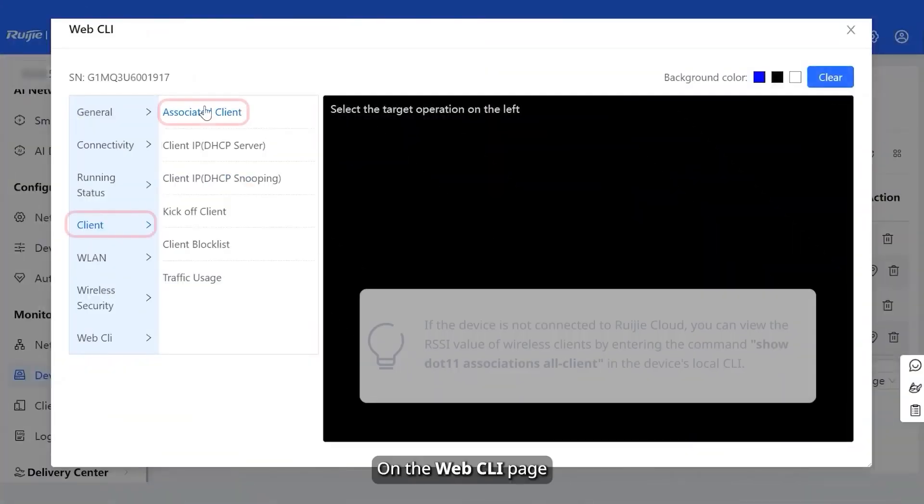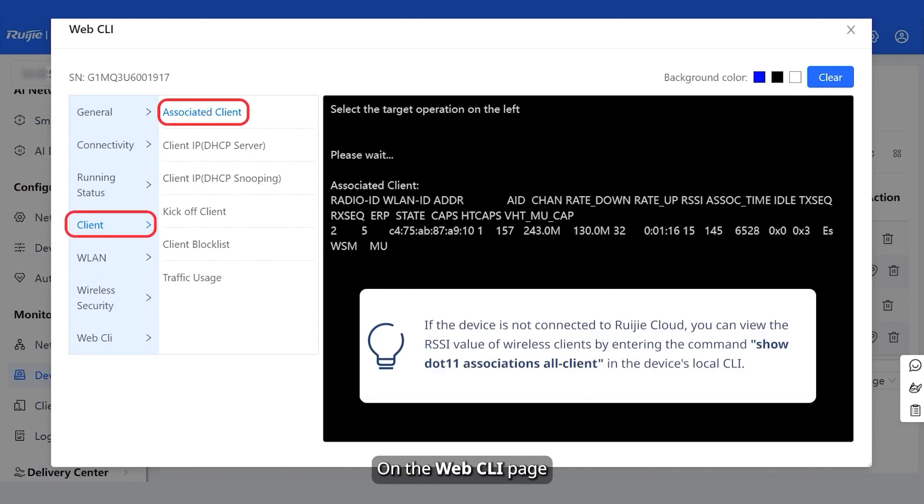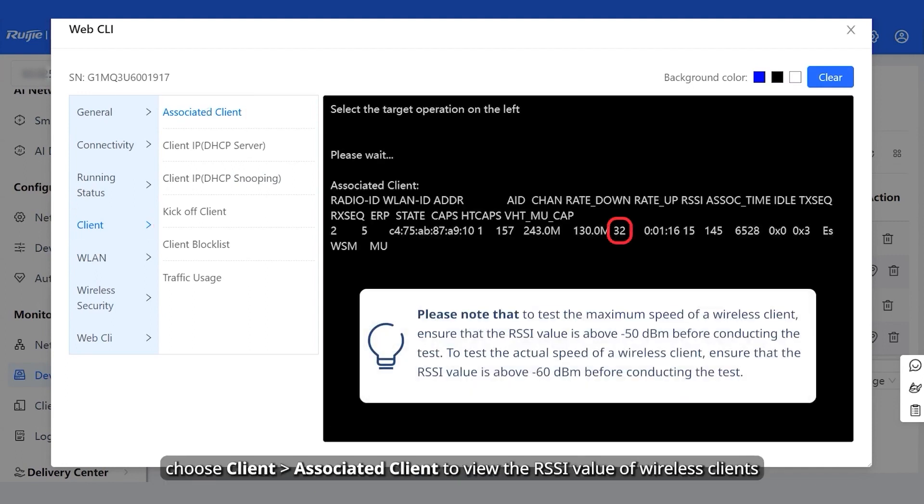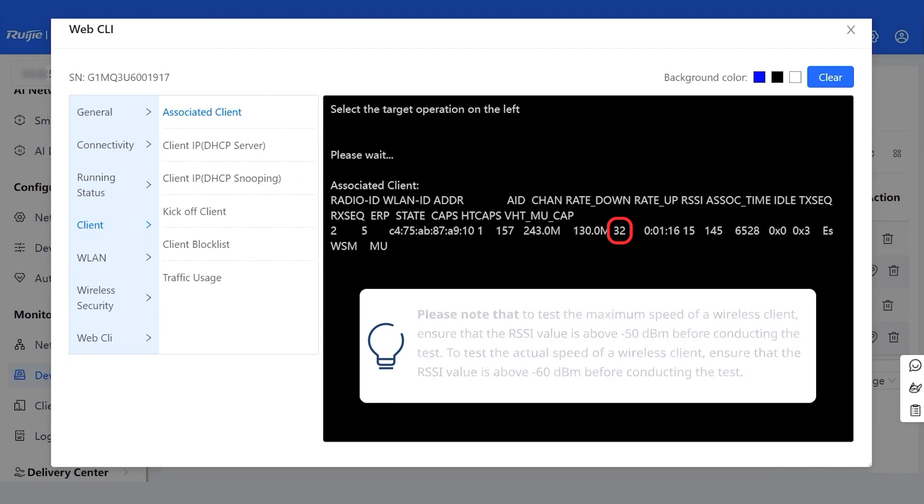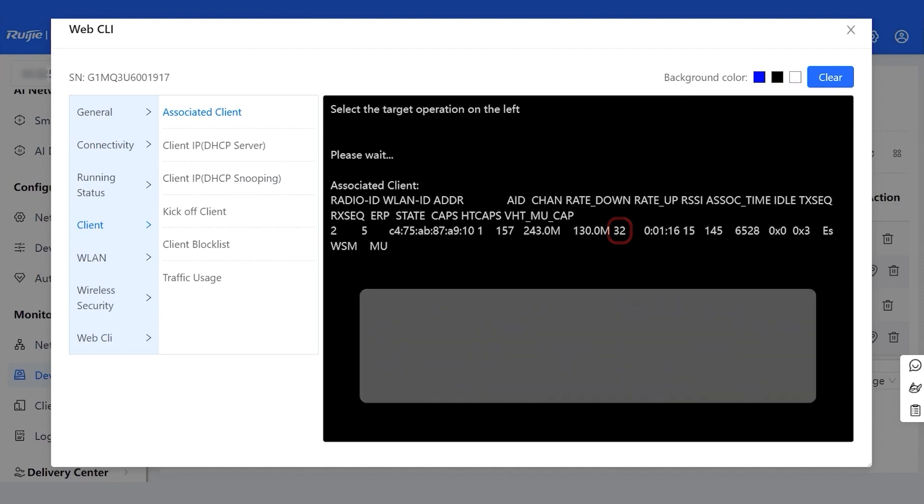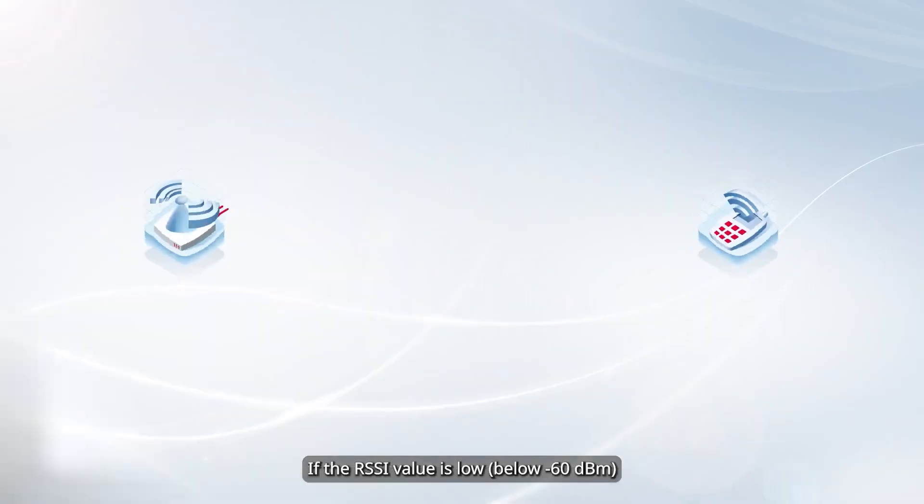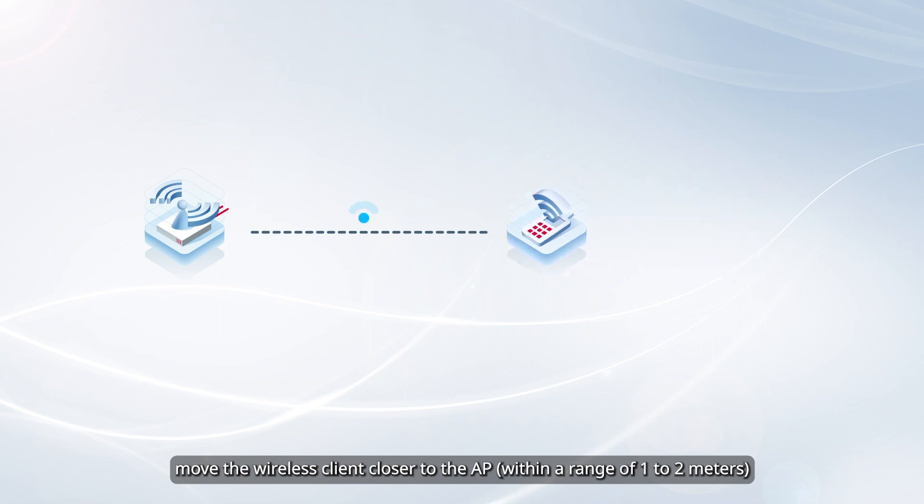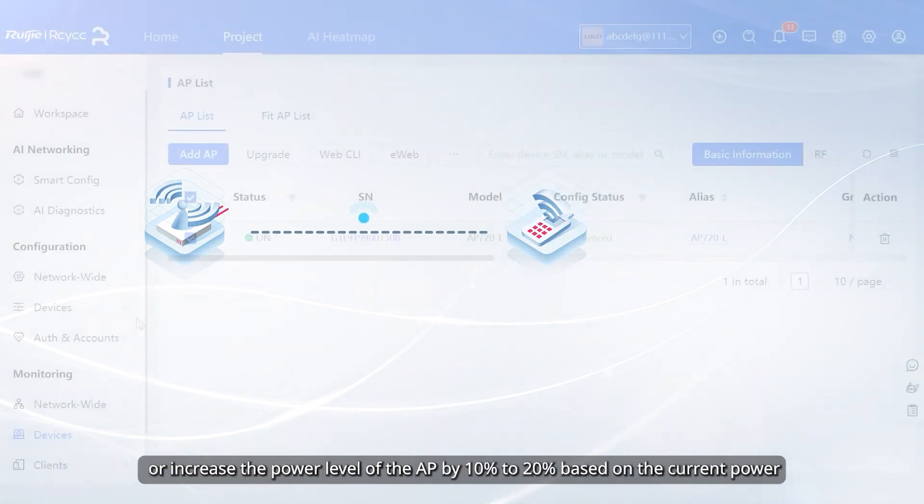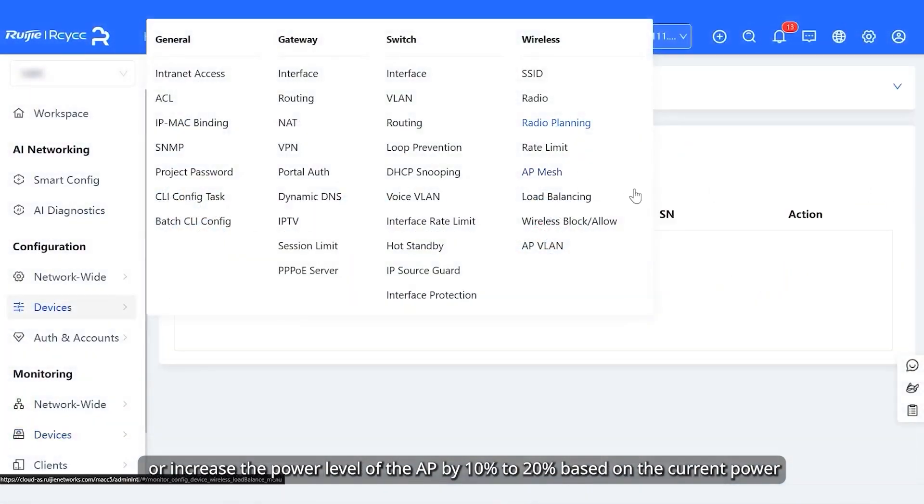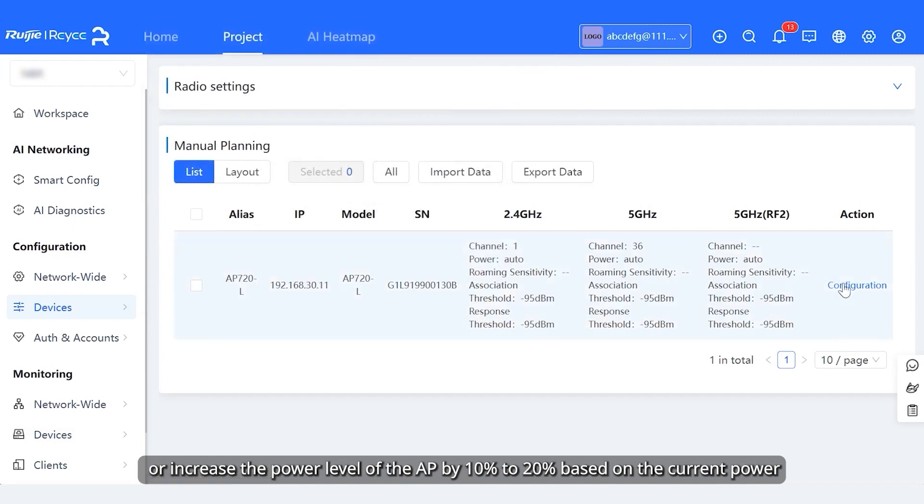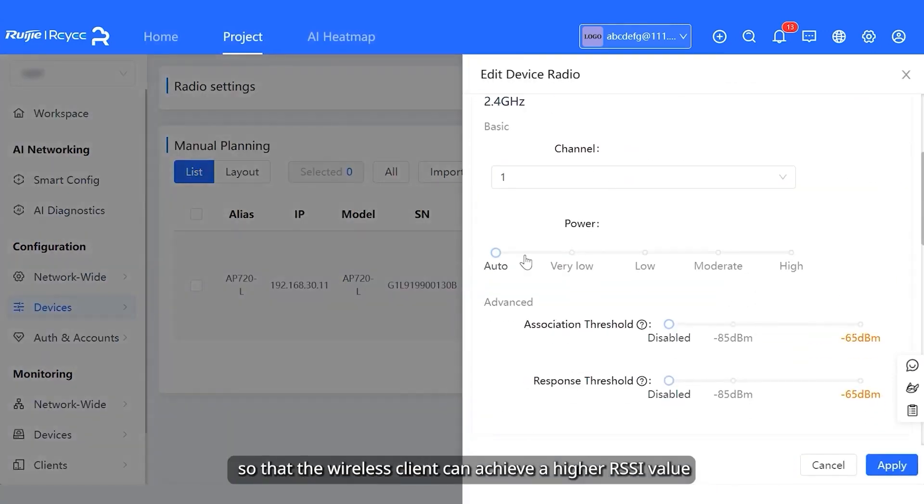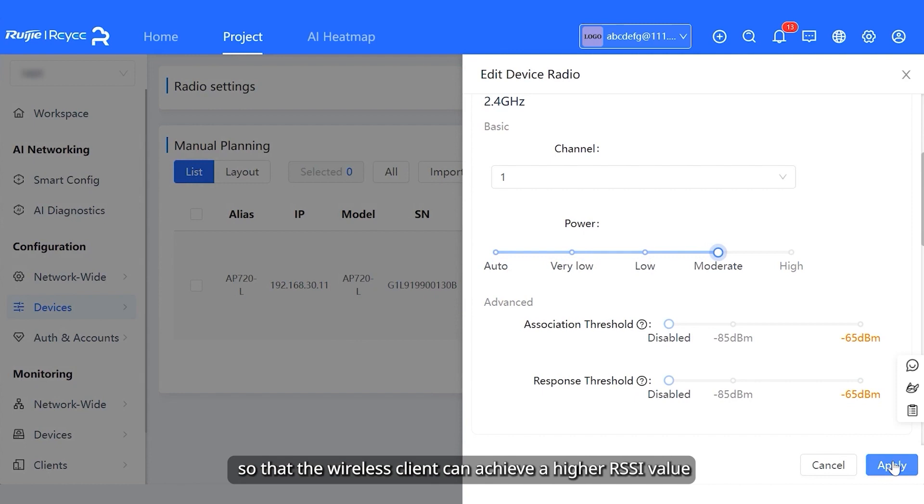On the web CLI page, choose client, associated client to view the RSSI value of wireless clients. If the RSSI value is low, move the wireless client closer to the AP or increase the power level of the AP by 10% to 20% based on the current power, so that the wireless client can achieve a higher RSSI value.